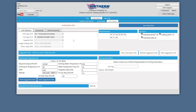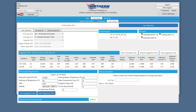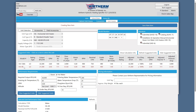If you'd rather find units based on your required specifications, use the controls in the Performance Requirements box below. Enter in your values and click on View Suggested Units. Configurations that match or are close to your specifications will appear above. Click on a row to automatically fill in the drop-downs above with that configuration.